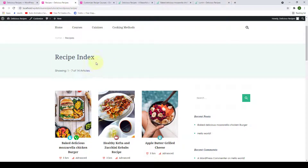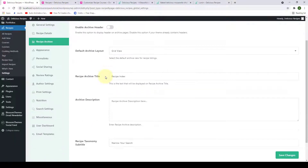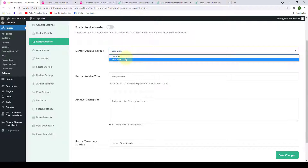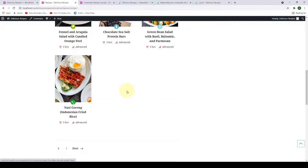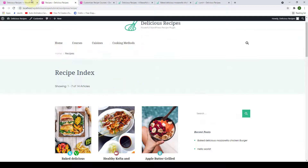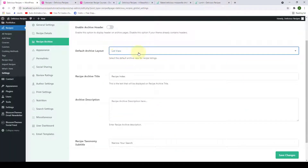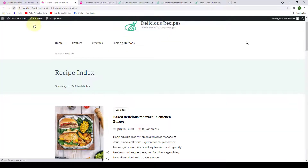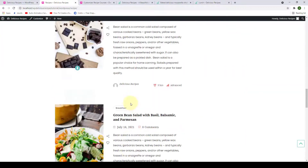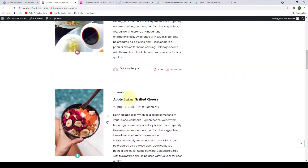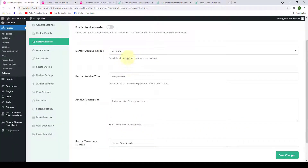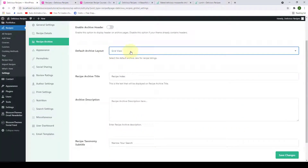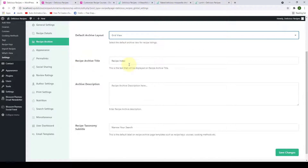Next is the default archive layout. Currently the chosen archive layout is grid view, which is this layout over here. If you go back and change it to list view, click on save changes, go back and give it a refresh — it will display in a list layout. Let's go back and change it back to grid view.